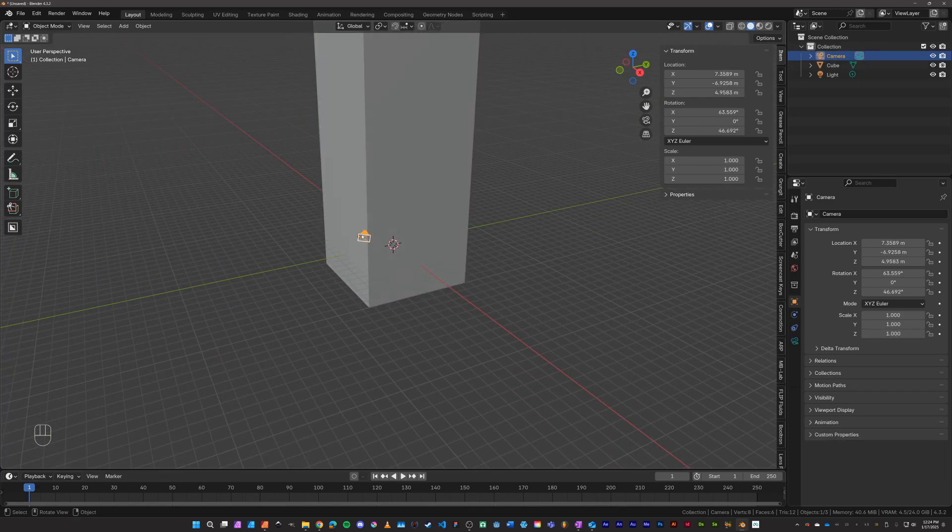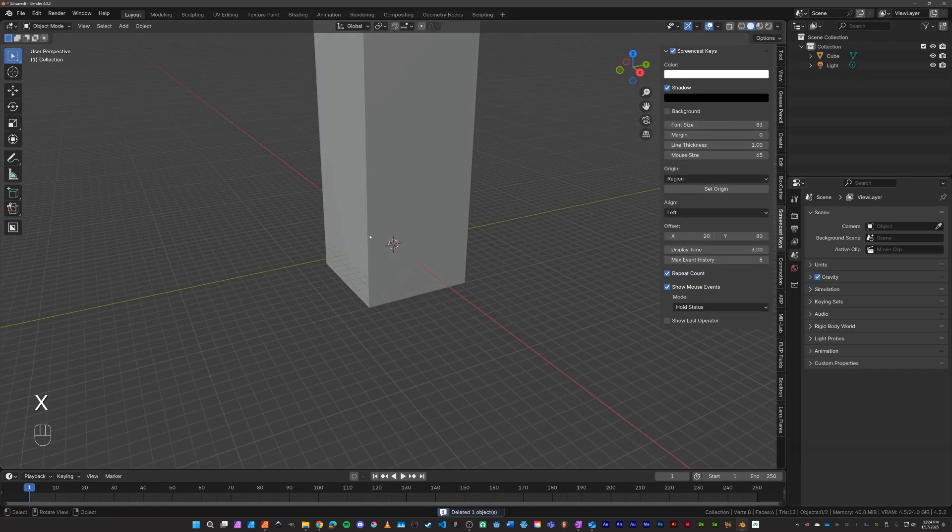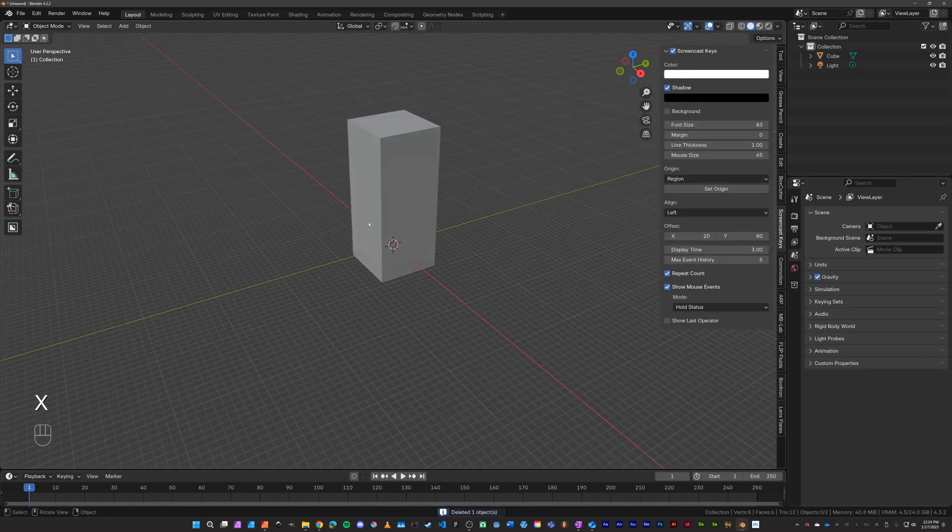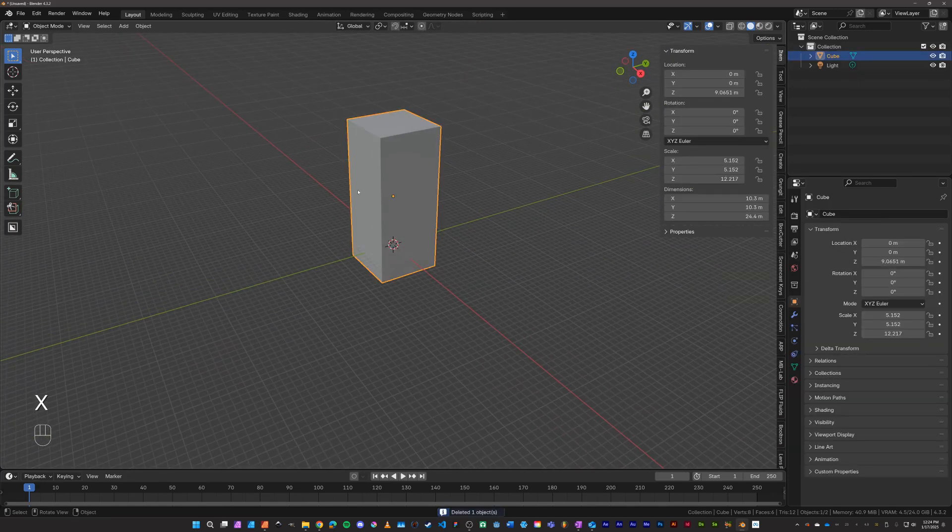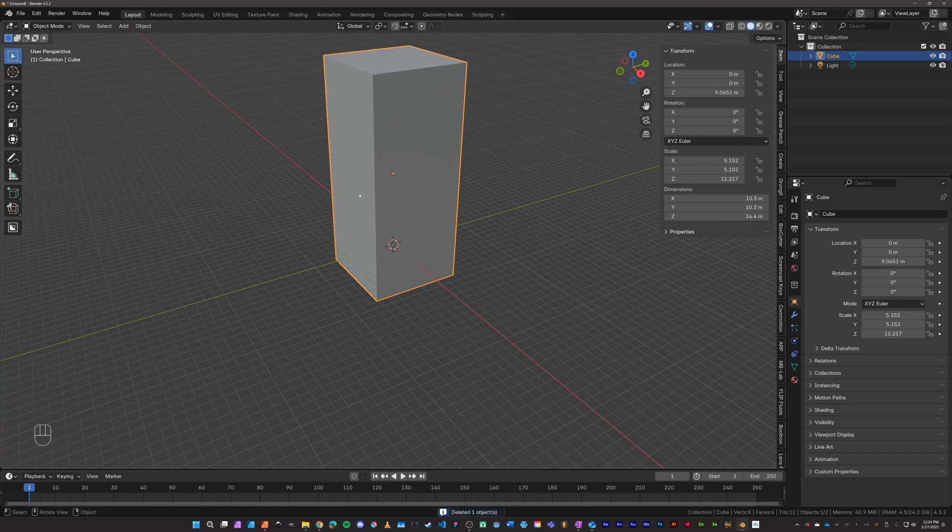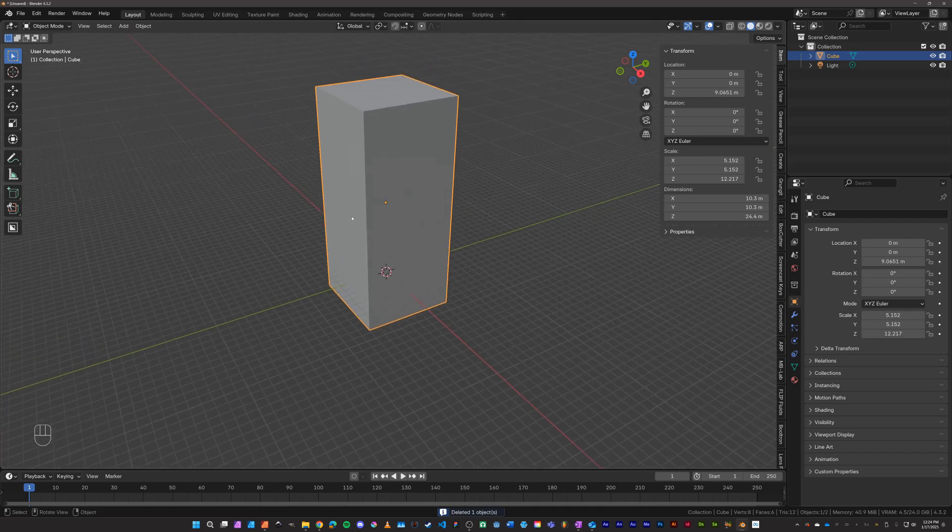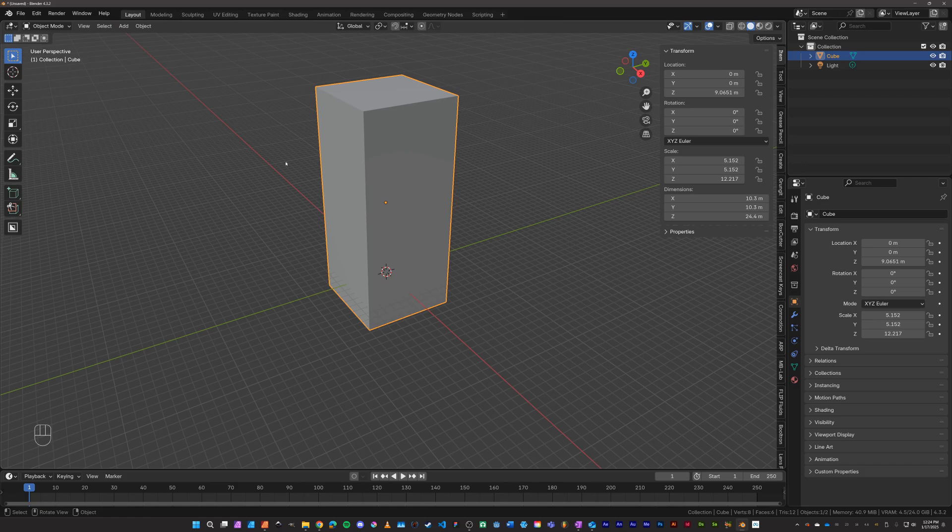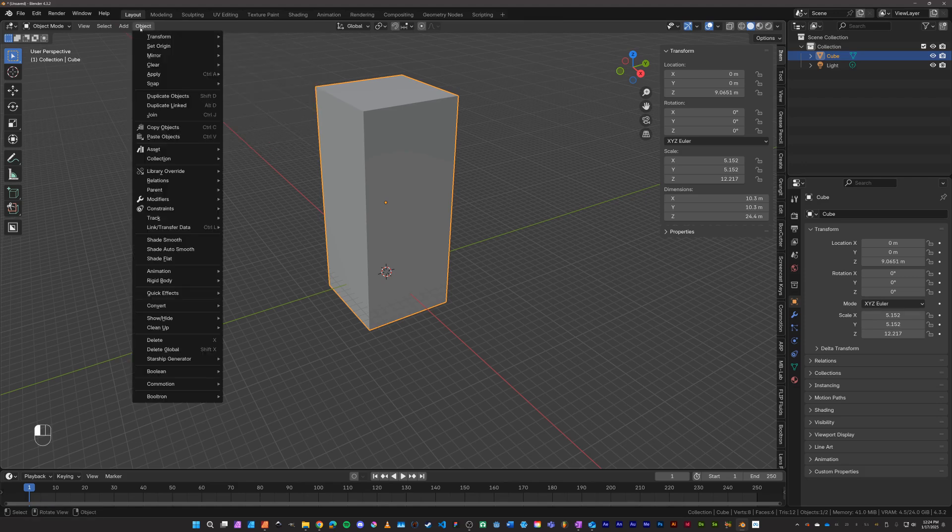I don't really need a camera in the scene so we'll delete that. But the important thing here is after we have an object, and you can use any mesh, we have to set the scale for it. So I'm going to hit Ctrl+A to set the scale, or go to Object, Apply.